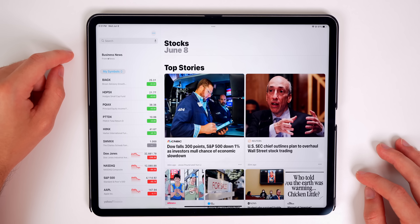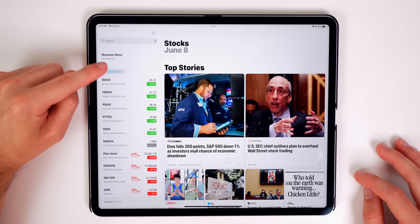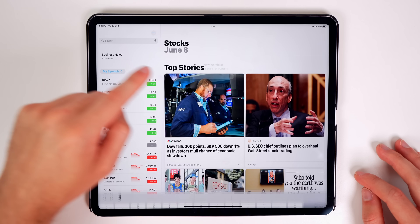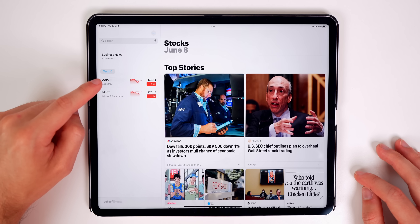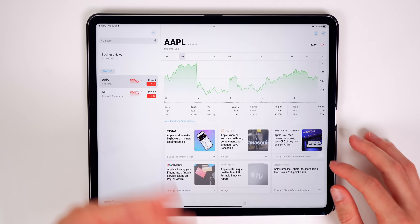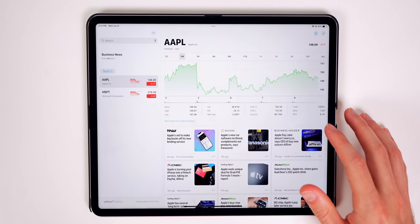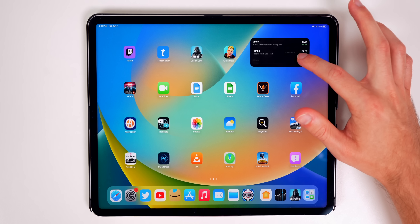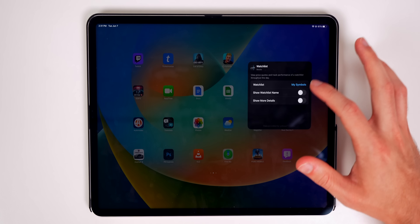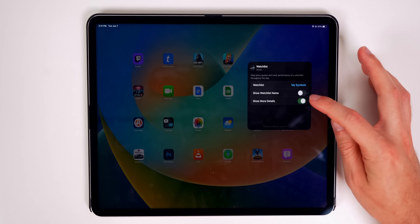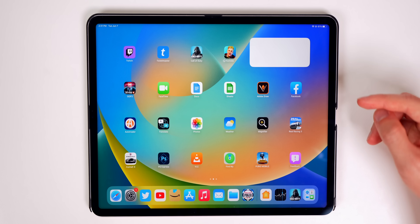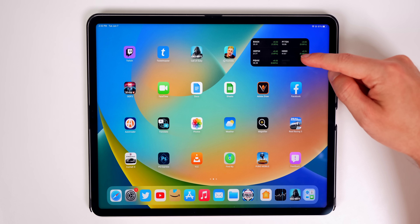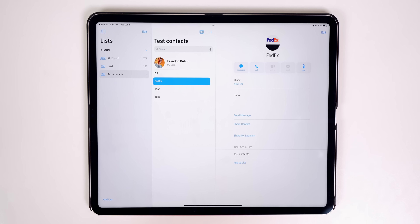There are also changes to the Stocks application. You can now create multiple watch lists under 'My Symbols,' see earnings dates for companies, and add those dates straight to your calendar. The stocks widget also has a new 'Show More Details' option that gives you two columns of information.